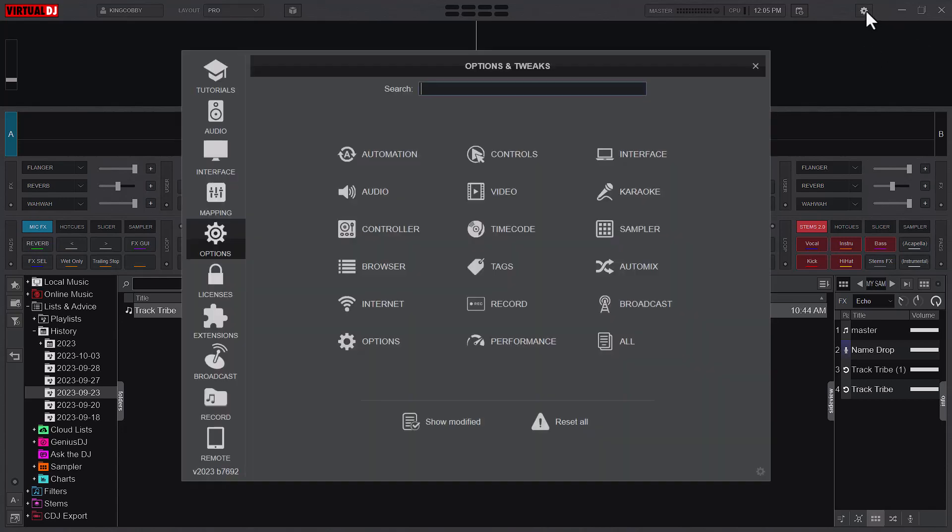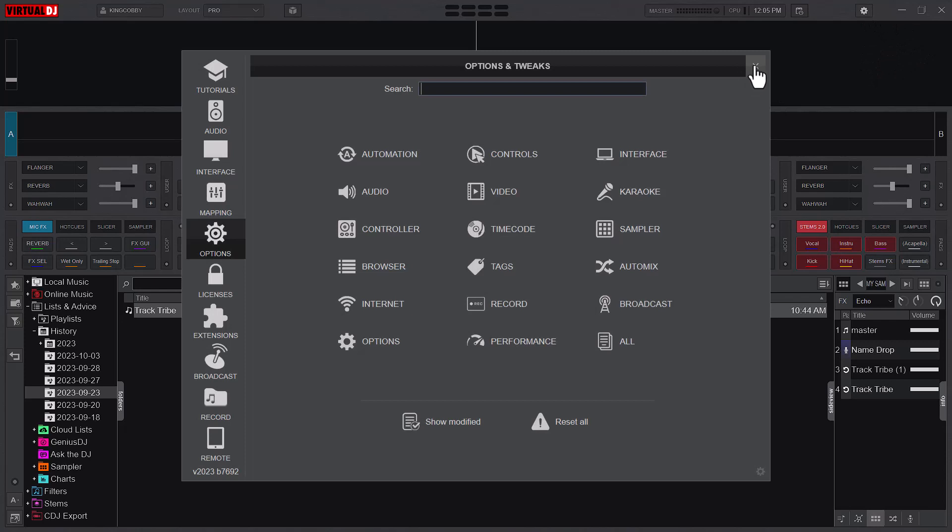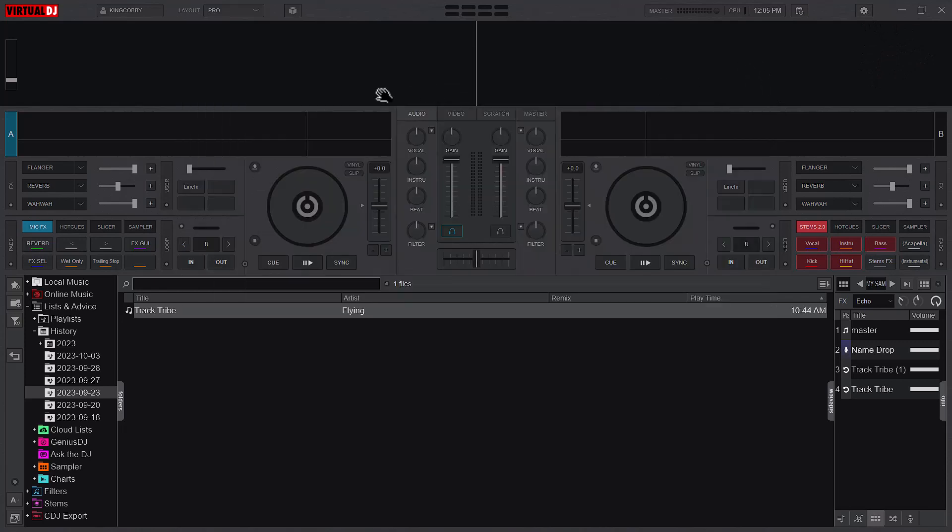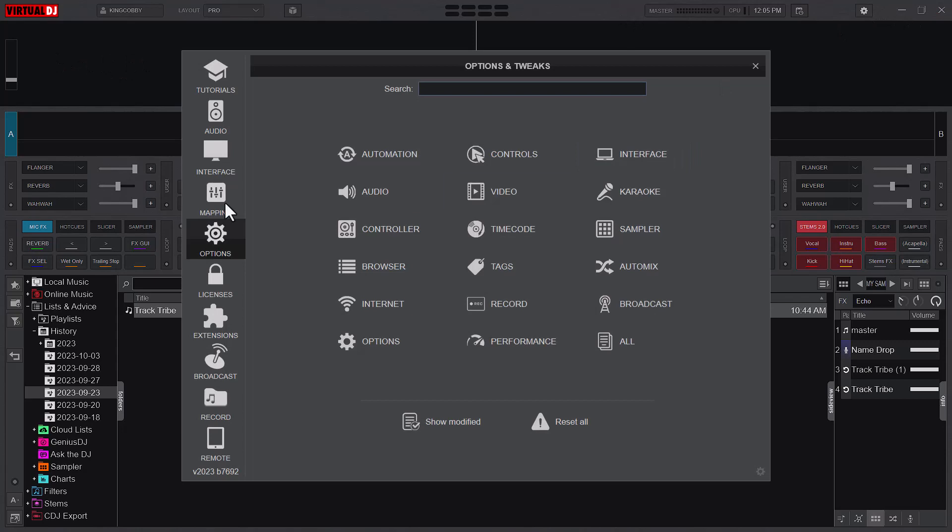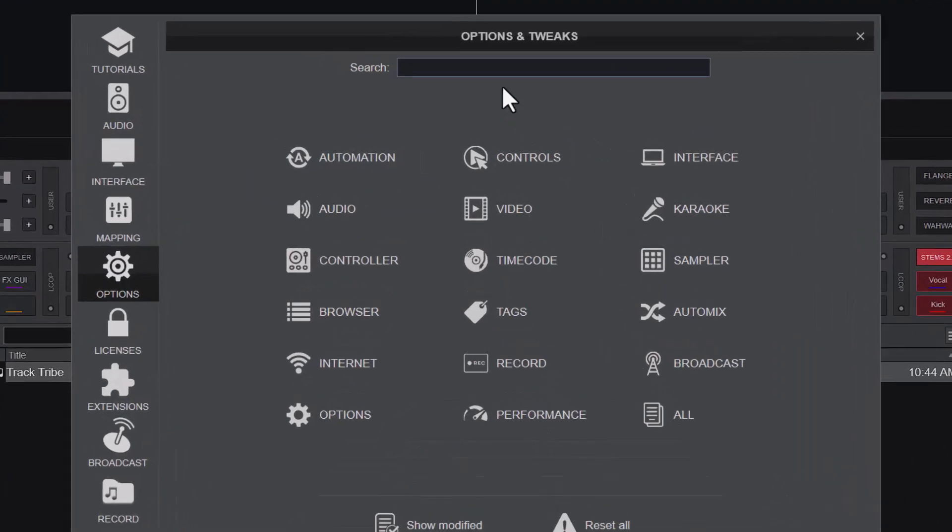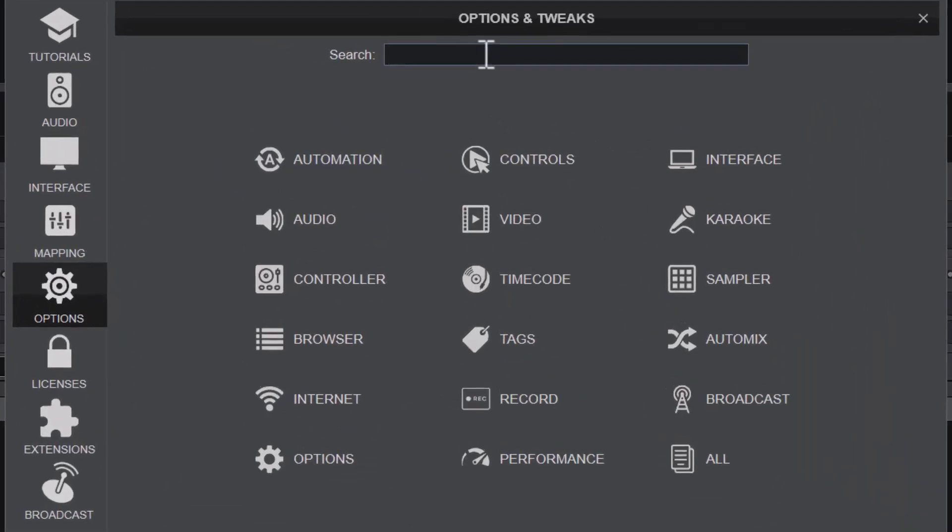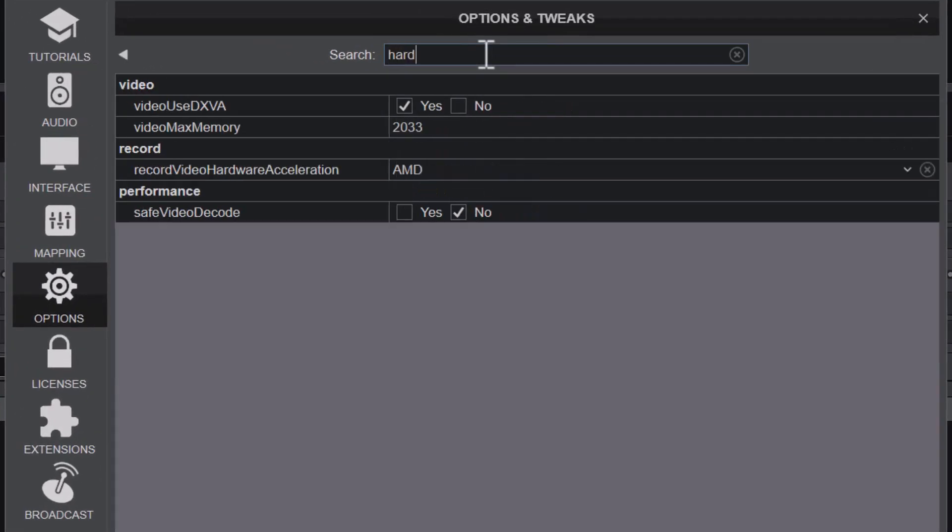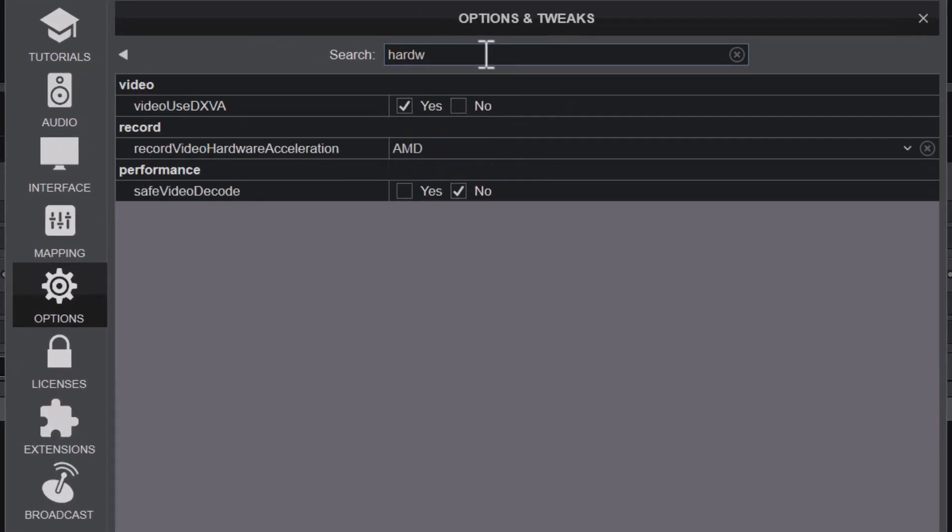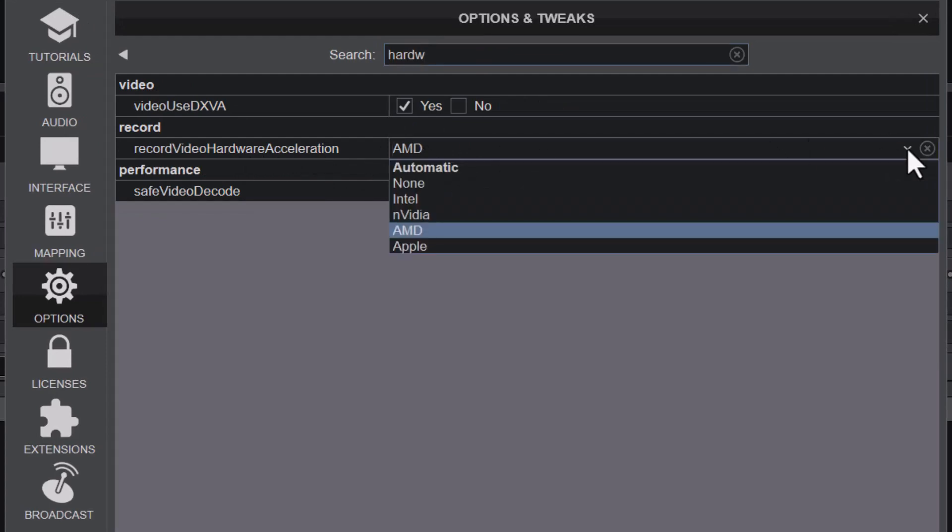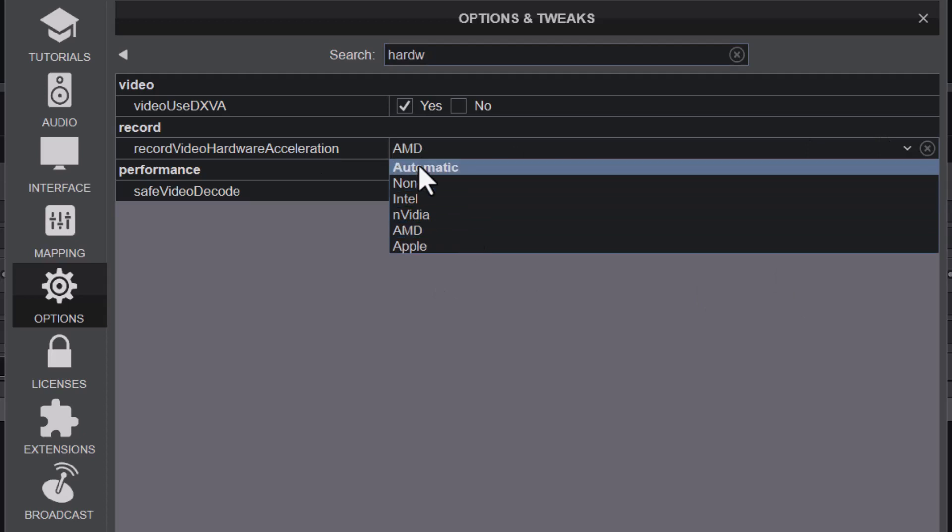The first thing you'd want to do is check your video hardware acceleration. Go to Settings, navigate to Options, and then search for hardware acceleration. You might want to help Virtual DJ point to your graphics card. Normally by default it's automatic.